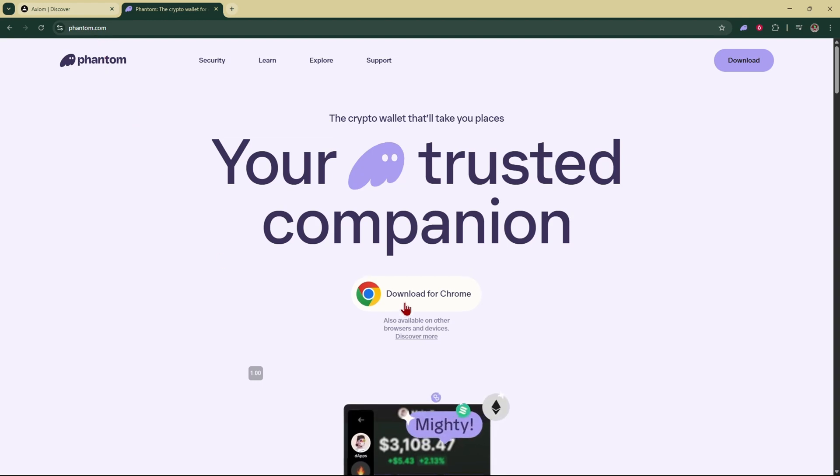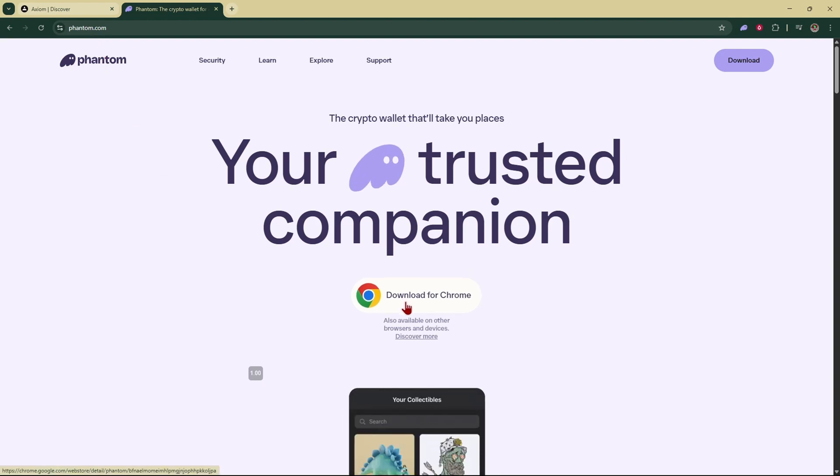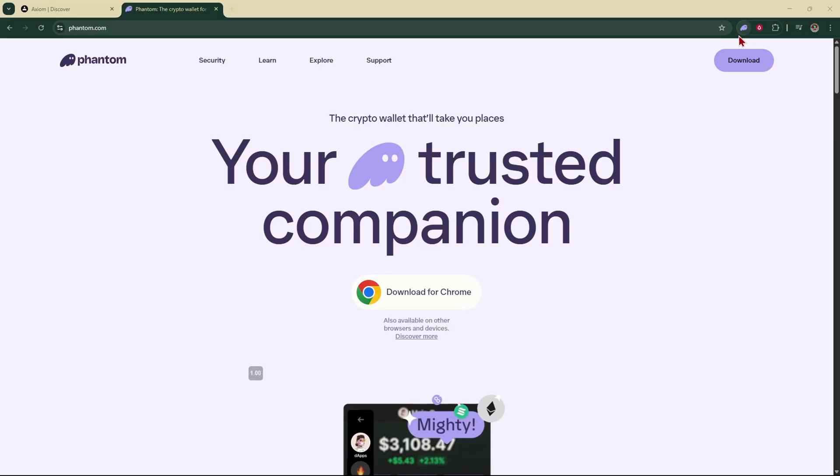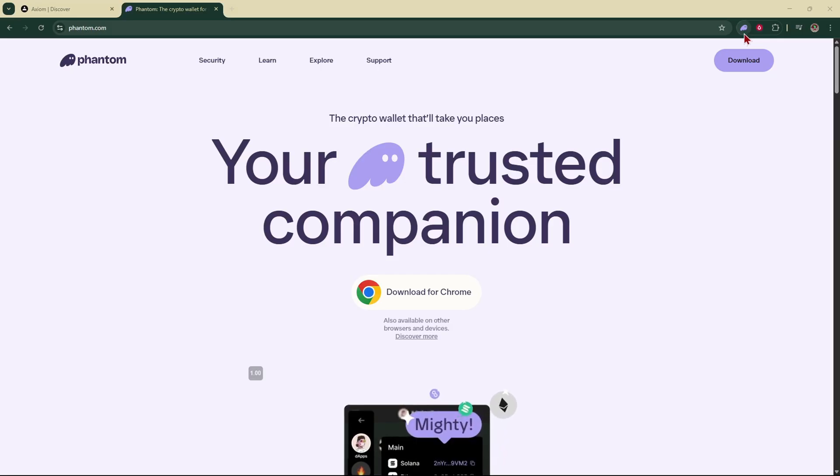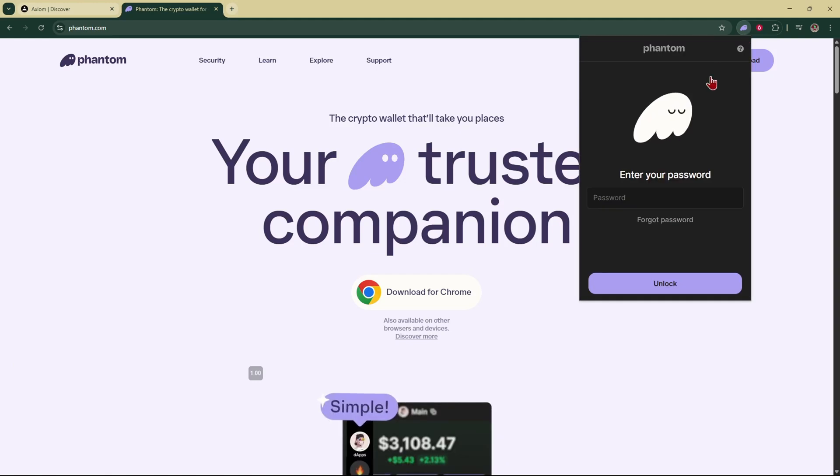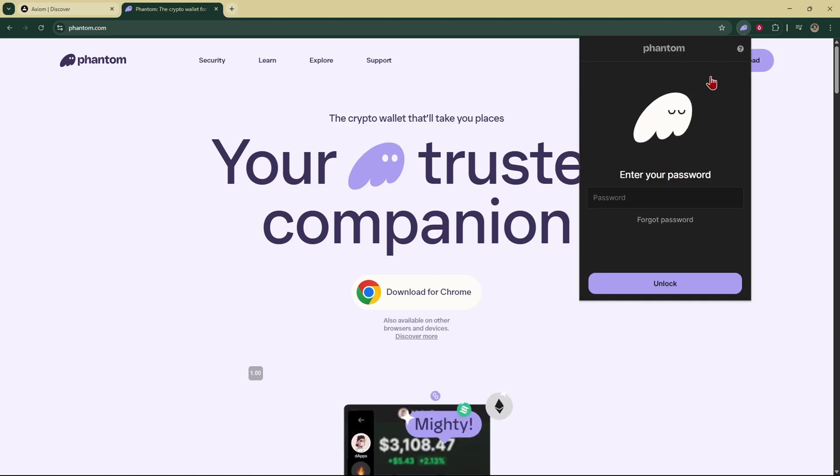You'll come to this page and you're going to tap on download. That'll bring you to the Chrome web store and you're going to add it to your Chrome. I already have Phantom installed as you can see right here. Just follow the steps, it's super easy to sign up.